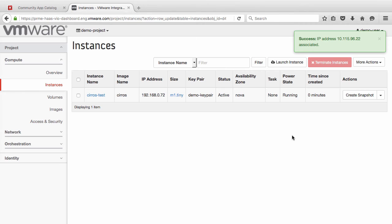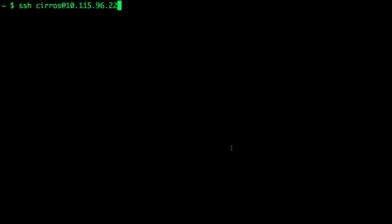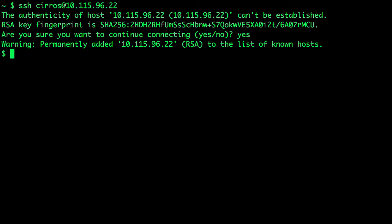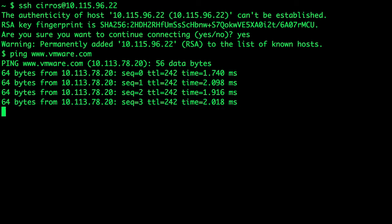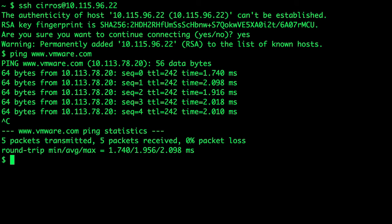Next, we log in and attempt to access the instance. The instance can access the Internet, proving that the import has been successful. This concludes the VMware Integrated OpenStack image import demonstration. Thank you.